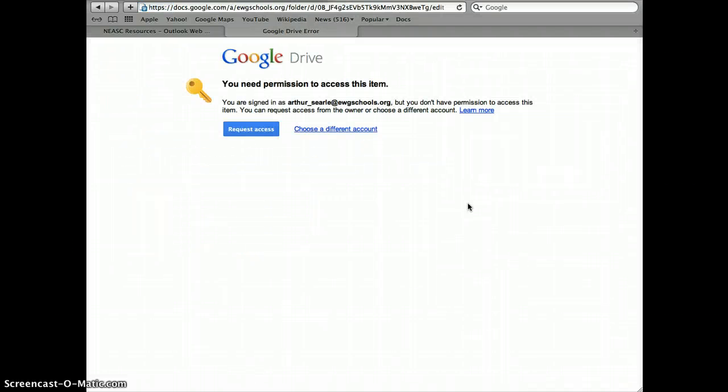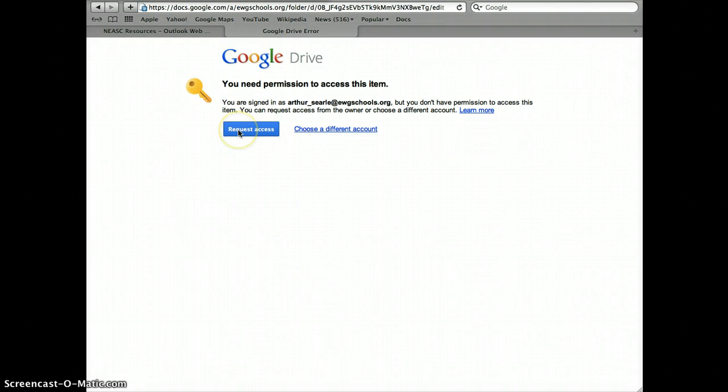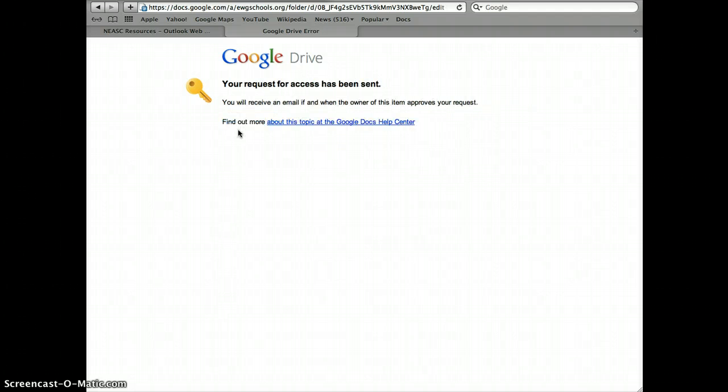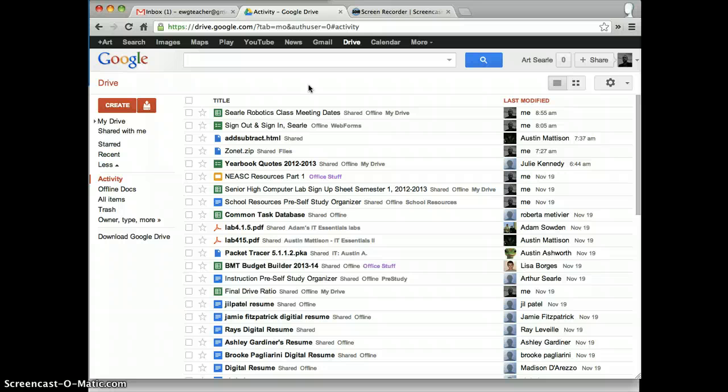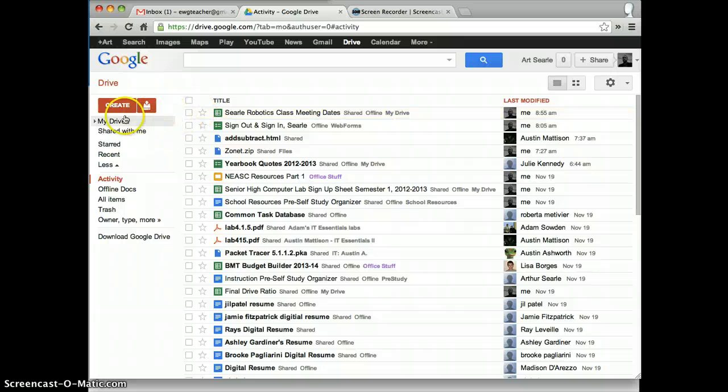Once I've signed in, I'm going to see the message that says you need permission to access this item. All I need to do is click on the Request Access button and I'll get a message saying your request for access has been sent. As requests for access come in, they'll be granted very quickly, so it shouldn't be very long before you get access.